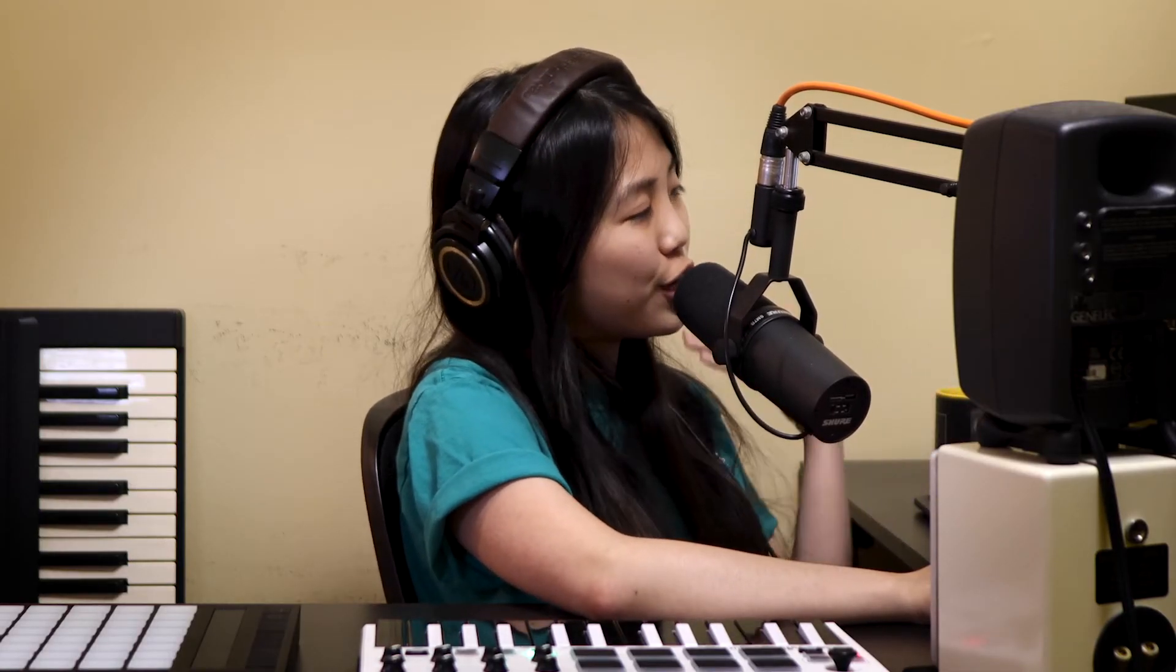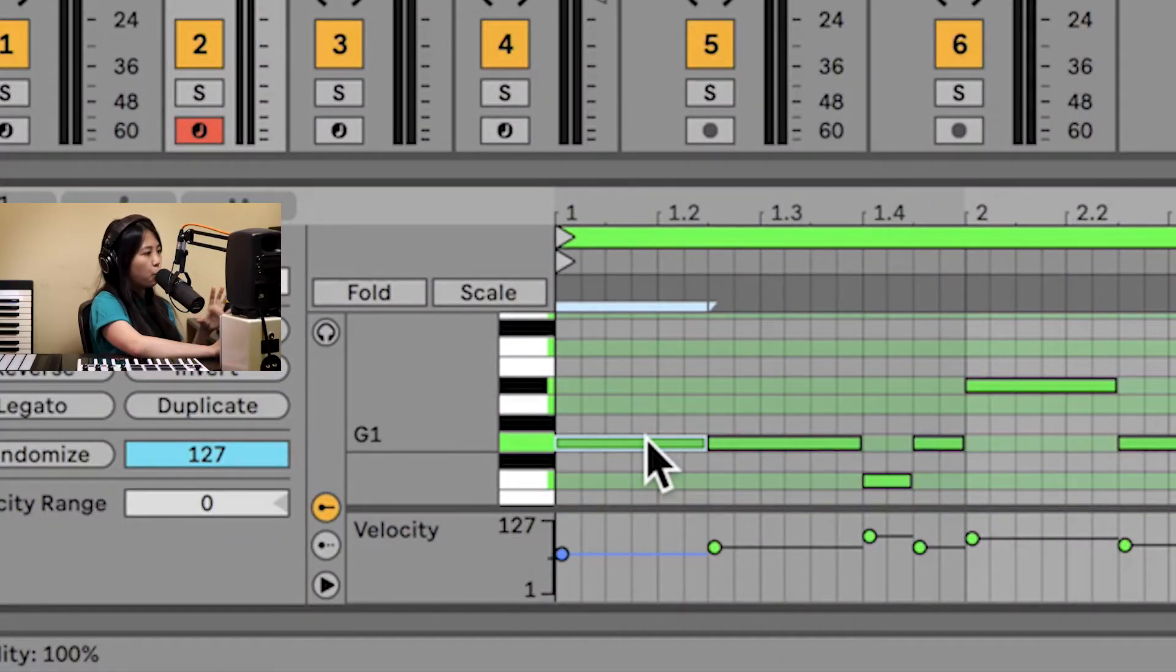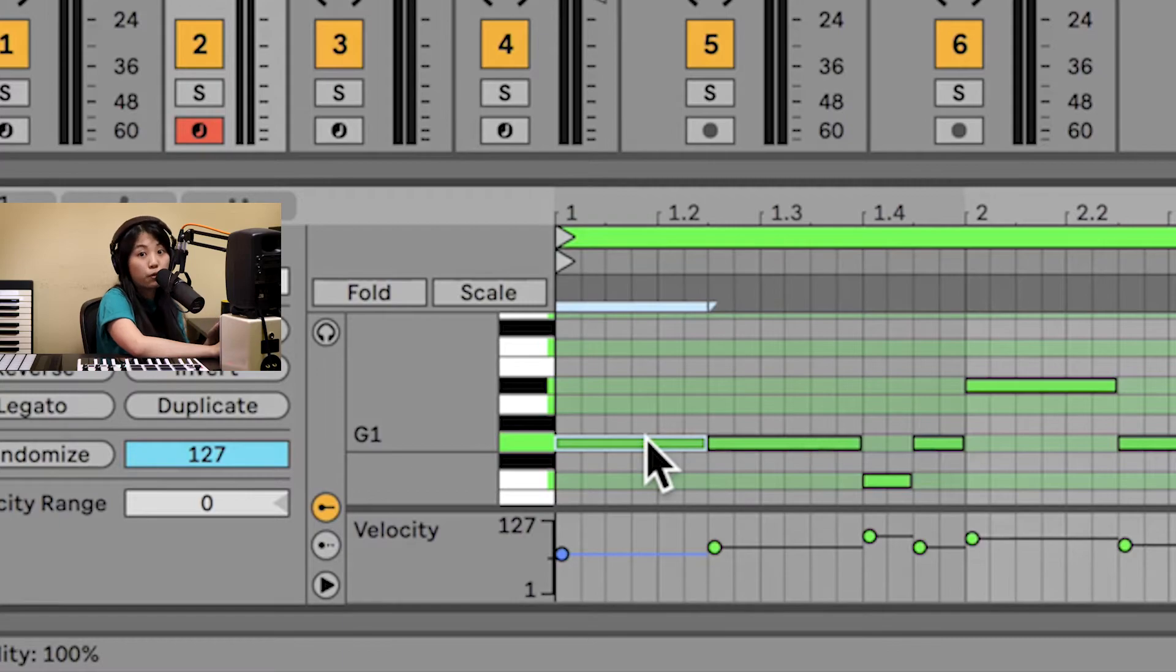This is a really great tool, not just for learning new keys and new scales, but also for correcting your performances and helping you do some work to the parts that you've already performed into Live.